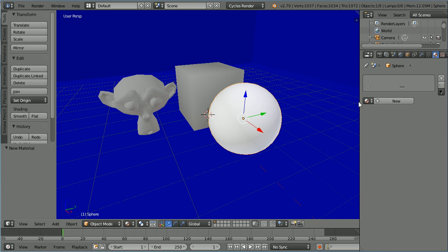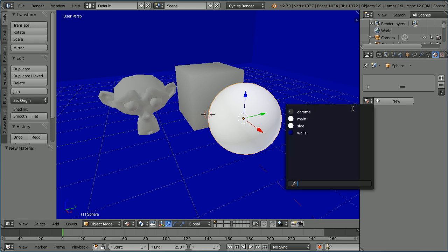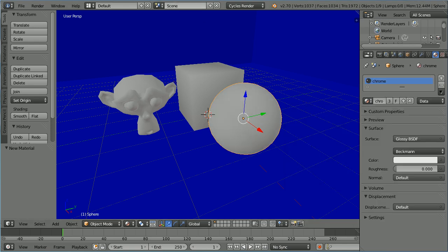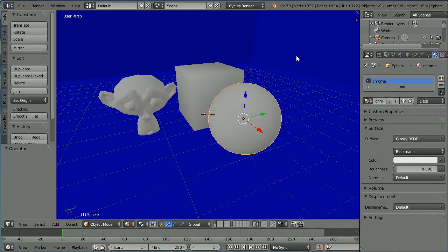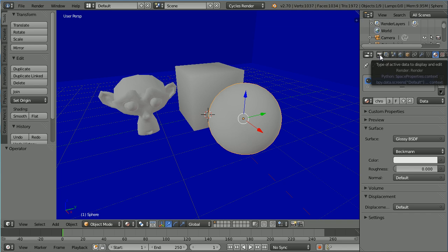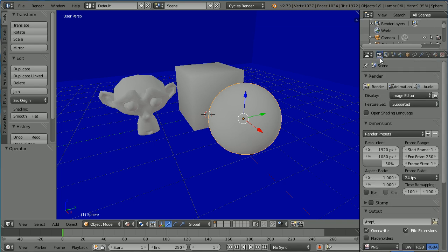Select the Sphere, click the Browse Material button, select Chrome. To render the scene, press F12 or click Render.